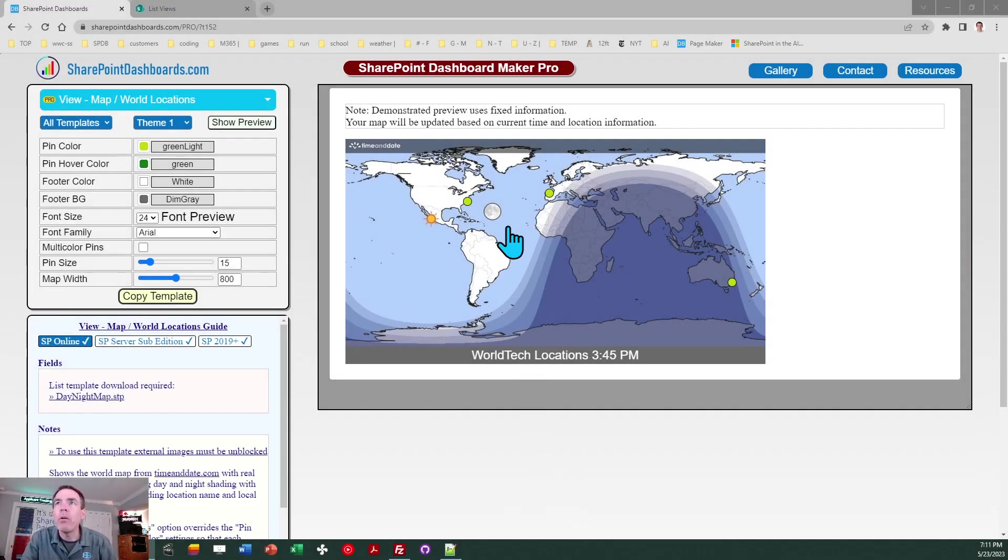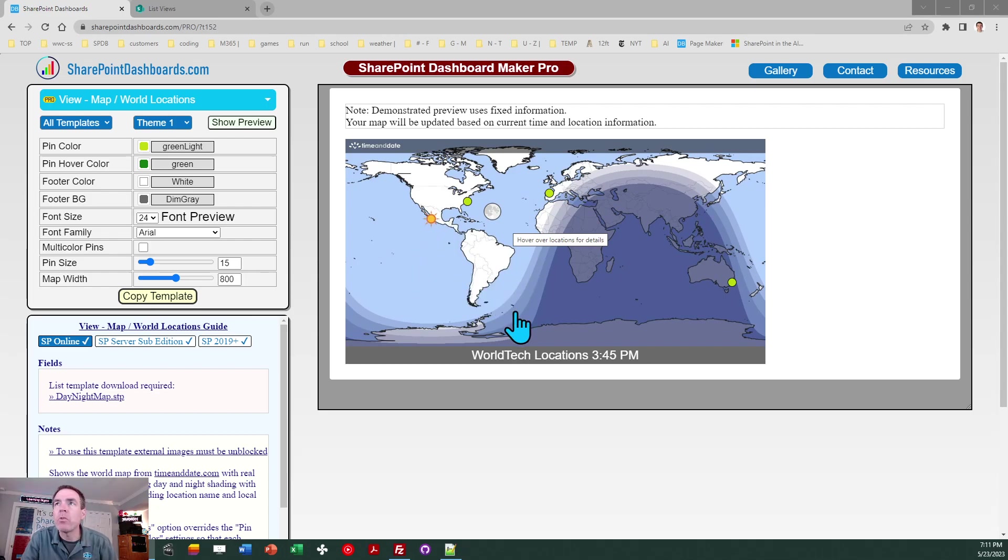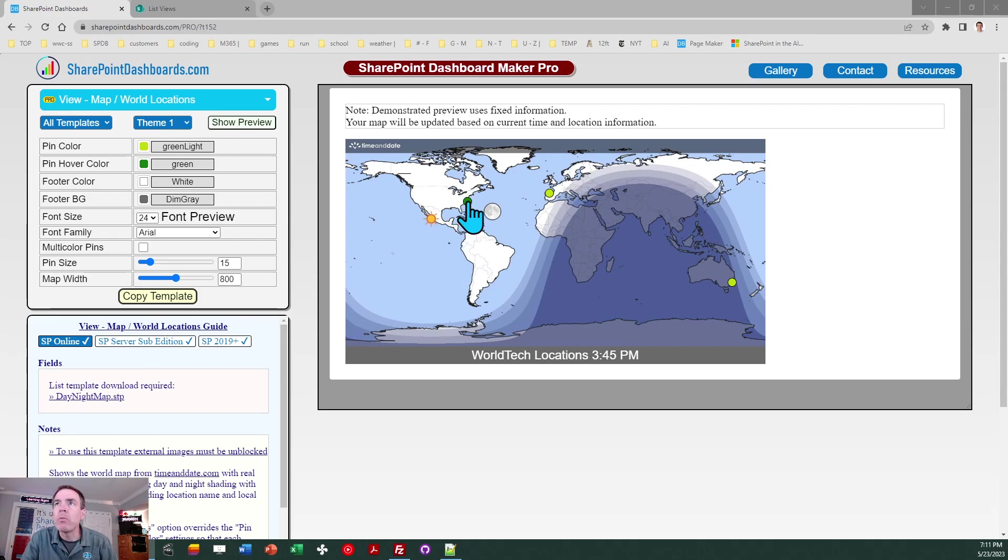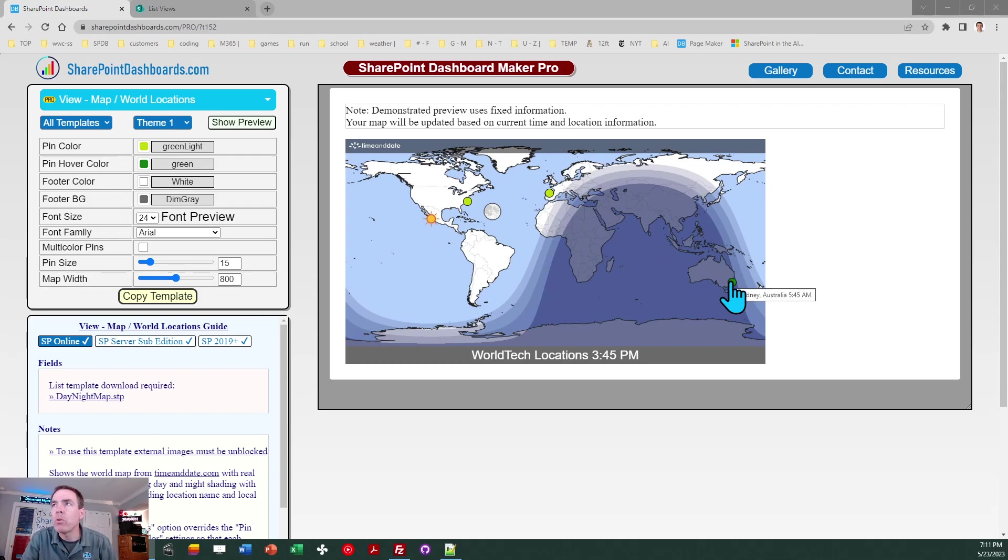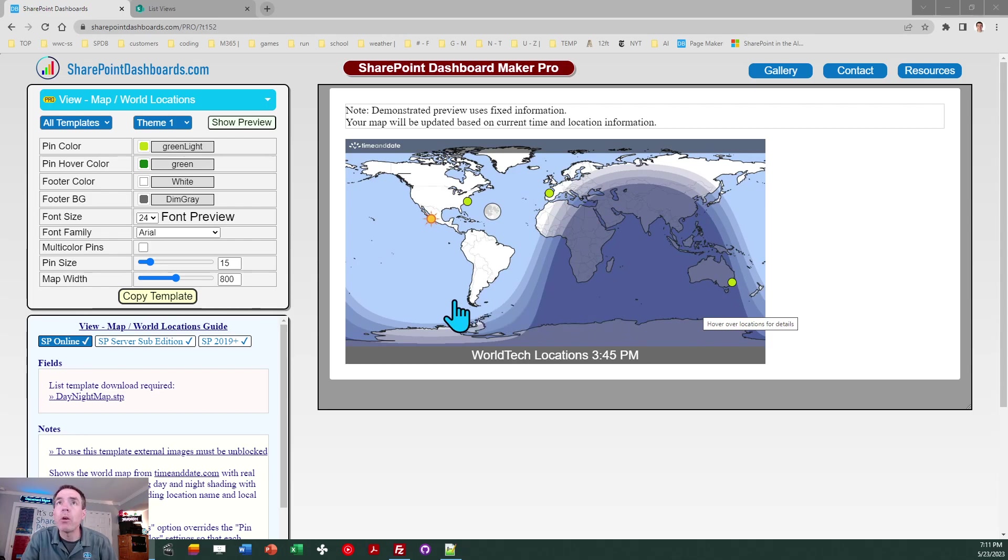Alright so here it is. This is a preview. This is going to be linked under the video so you can check it out. This is the map that we're going to be showing in our SharePoint environment and you're going to be able to define push pin locations for different areas around the globe according to whichever locations are of relevance or importance to you.